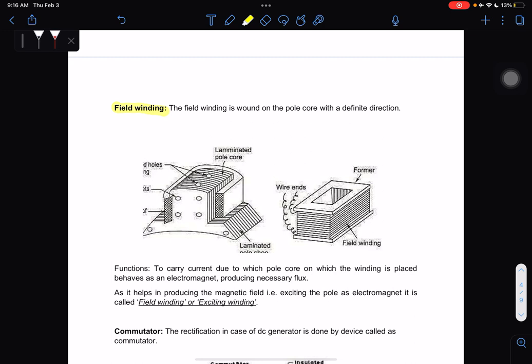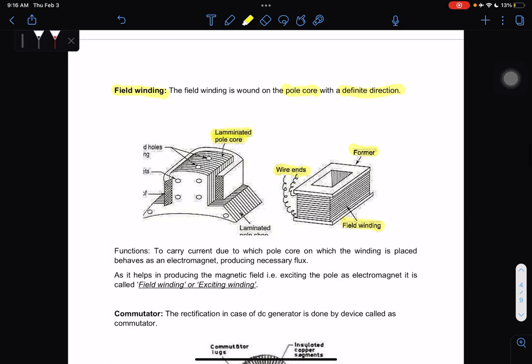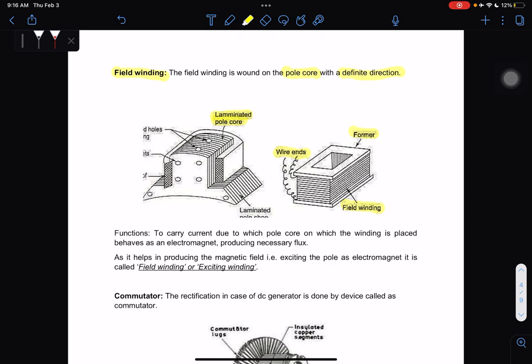We have the field winding. The field winding is wound on the pole core with a definite direction. Its function is to carry a current, due to which the pole core on which the winding is placed behaves as an electromagnet and produces flux. It helps in producing the magnetic field, and it is called field winding or exciting winding.